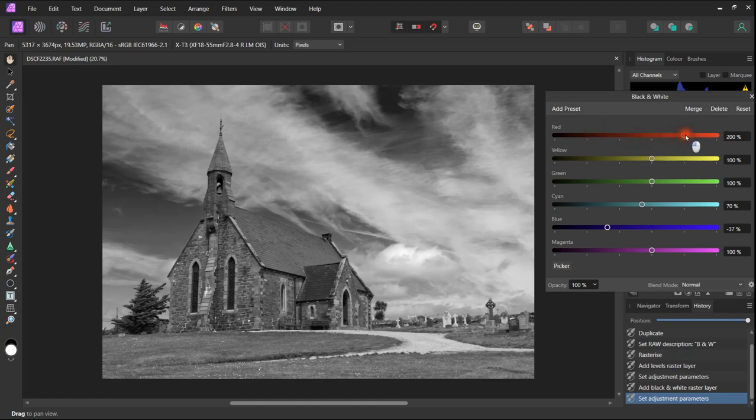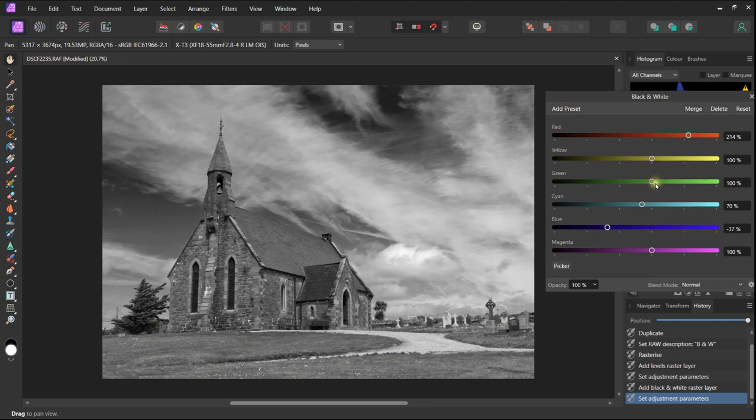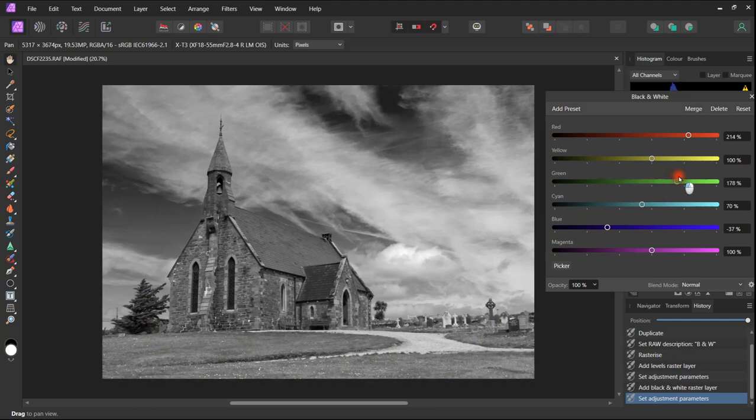These are all very personal and to each individual's taste. Obviously we have this grassed area at the front. Grass, it comprises of green and yellow.